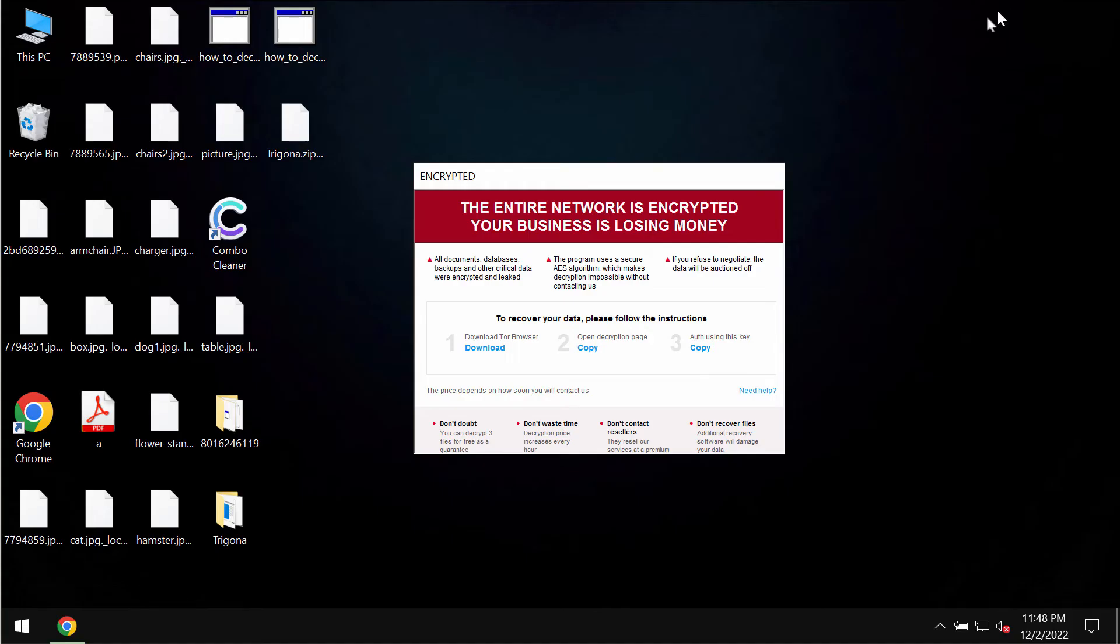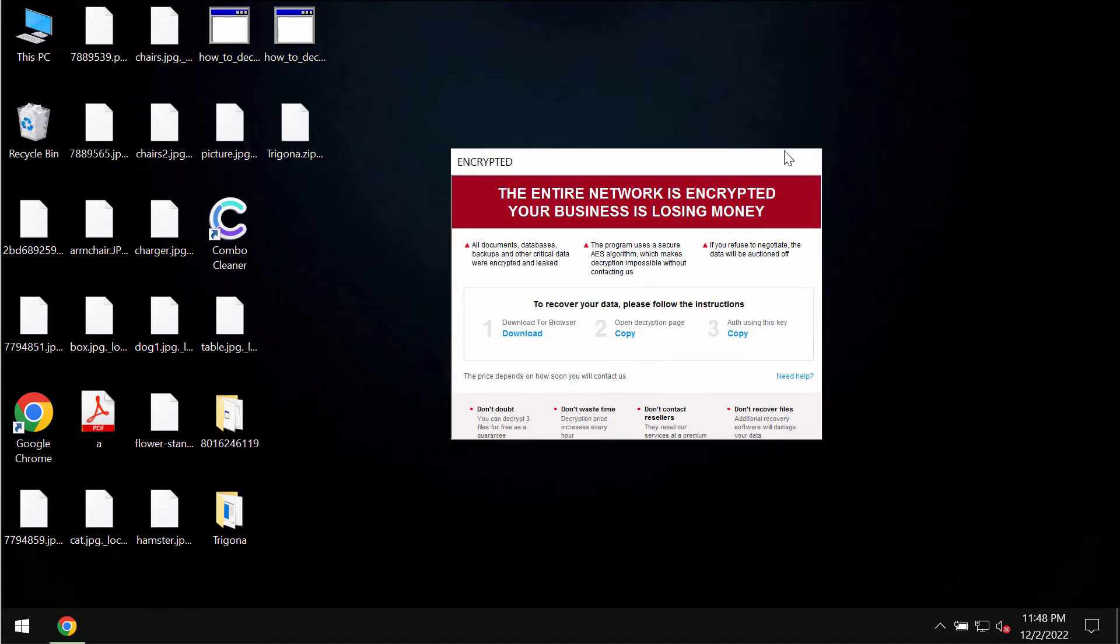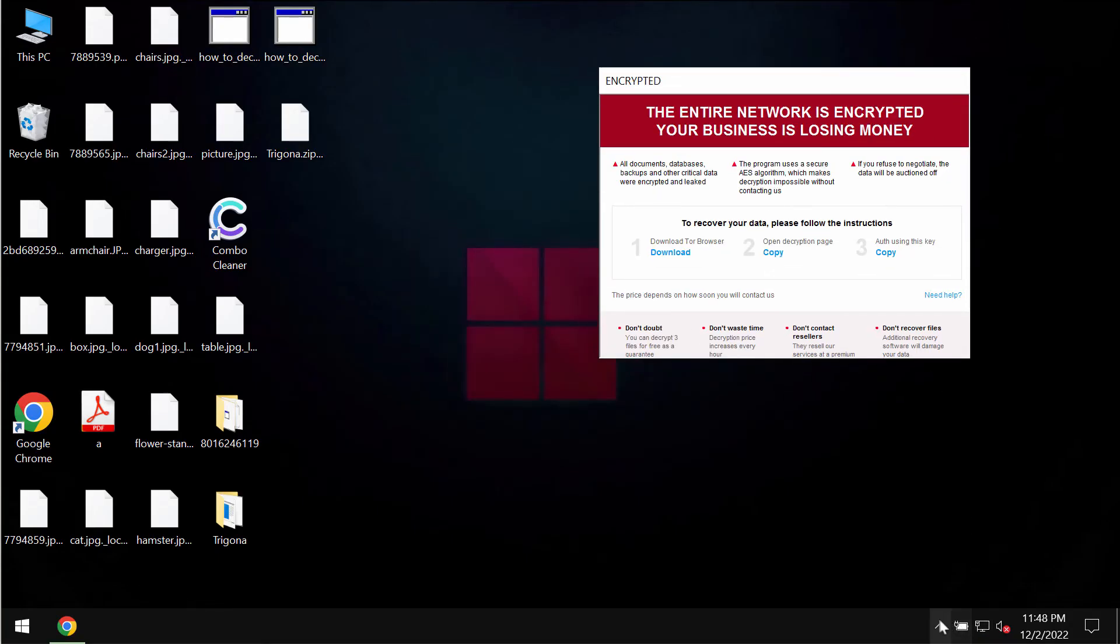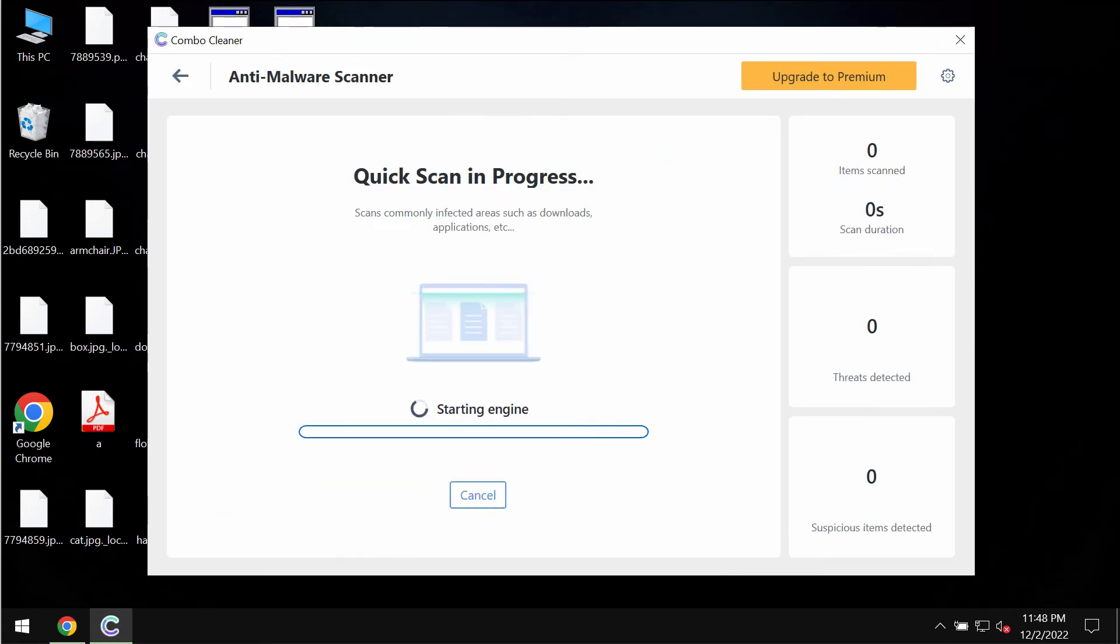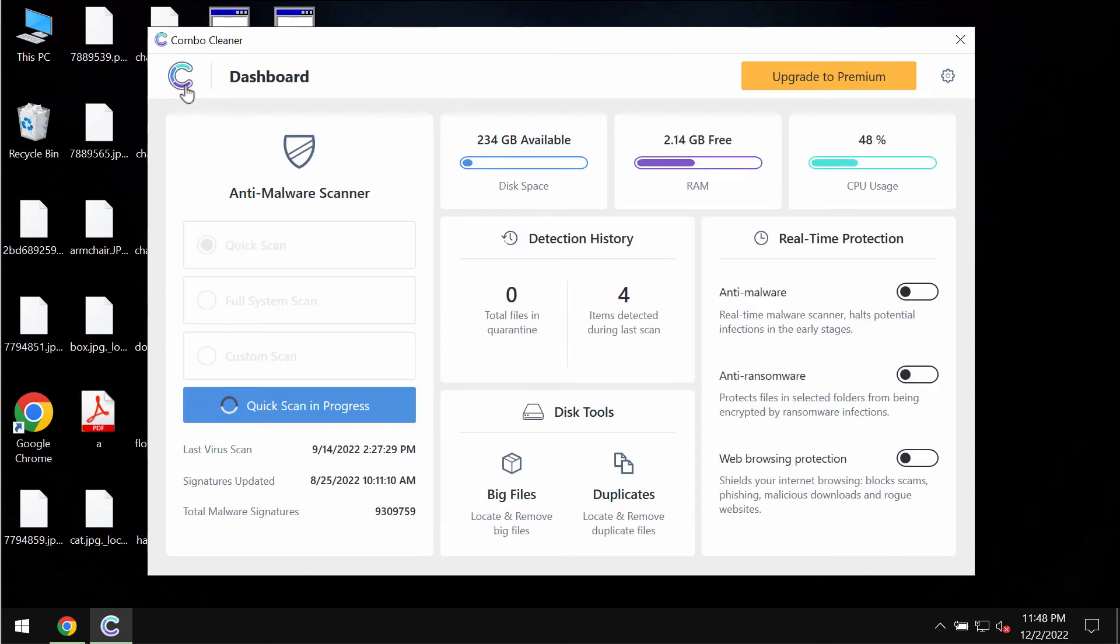Download the application, install it and start researching the system by clicking on Start Scan button. The program is initially in the trial mode. Only quick scan option is available in the trial mode.